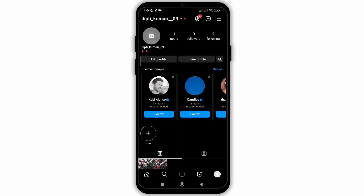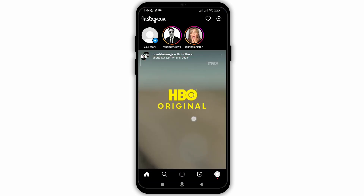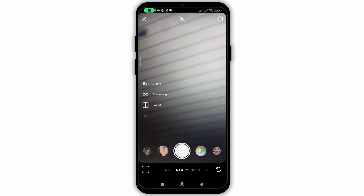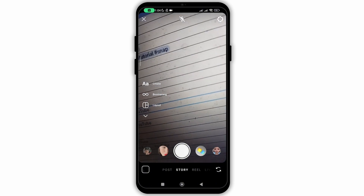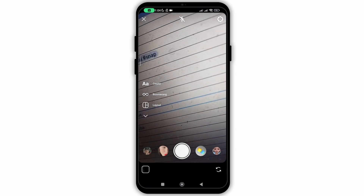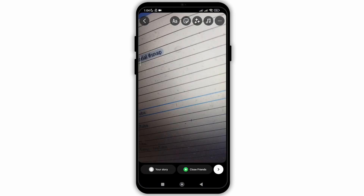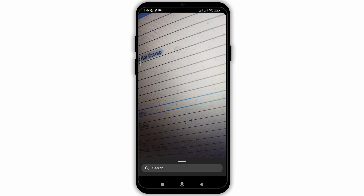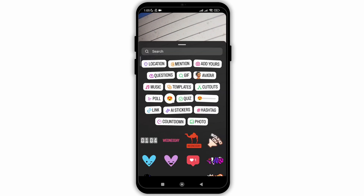For that, open your Instagram application and go to the add story option. Click a random photo with your camera, and after that click on the sticker beside the text option. Now as you can see, the option of templates — click on it.